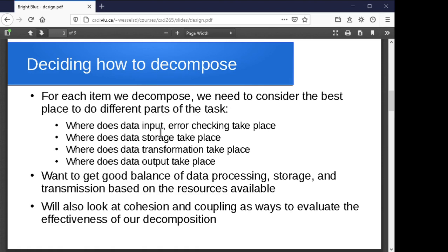We might have a lot of data processing, data storage, and data transmission taking place, and we want to think about where those things should occur. If we have a component involving heavy data processing and most end users don't have much processing power, we don't want to push that to the client — we want to do it server side. On the other hand, if clients have poor bandwidth, we don't want to transmit huge amounts of data to them. Where we have tremendous server-side bandwidth or processing power, that's the logical place for heavy data transmission or processing.